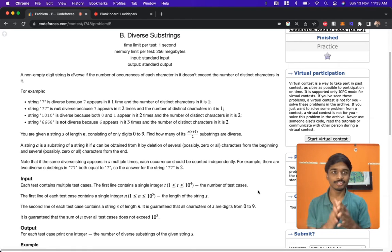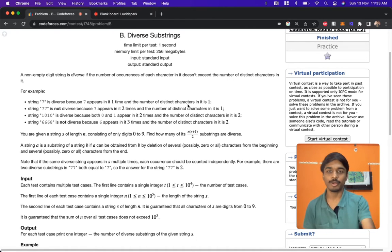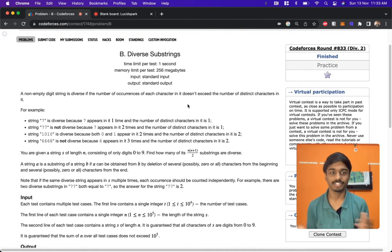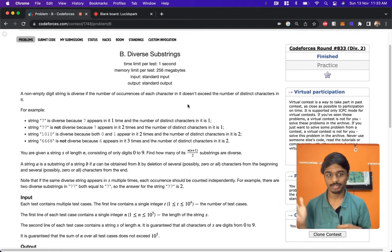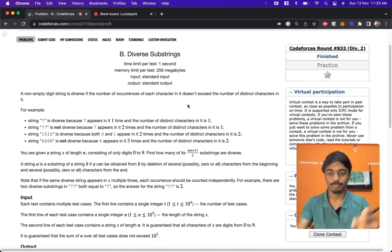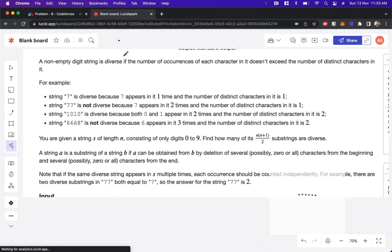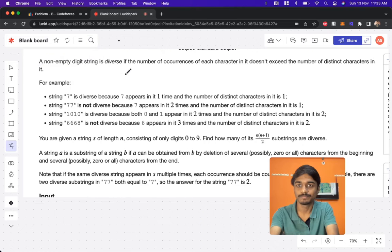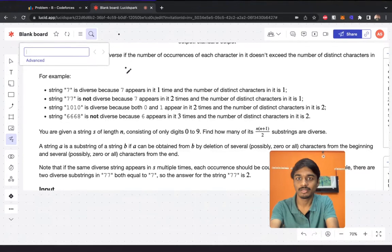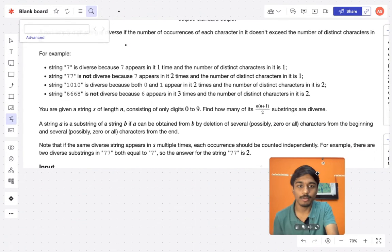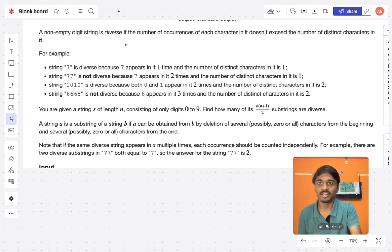Hi guys, this is Codeforces Round 833 Div 2 and the problem is Diverse Substrings. Let's jump straight to the problem and understand it.